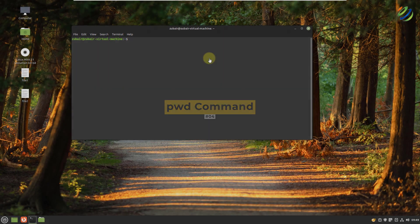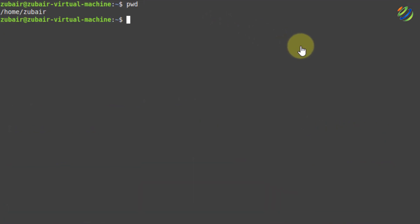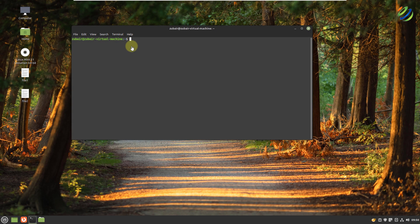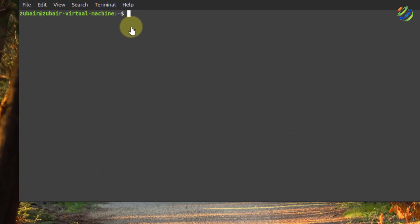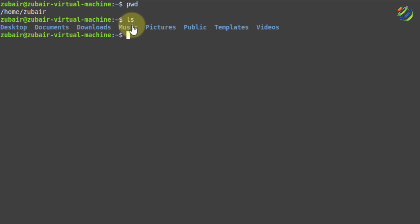Number four: pwd. If you do not know what your present working directory is, you can find it out by using the pwd command. Just write pwd and hit enter — here it shows us that /home/zubair is the current working directory. Number five: ls command. ls stands for list out, meaning with this command you can list out the content of your current working directory. I'll write ls and hit enter, and these are the different directories available to me.